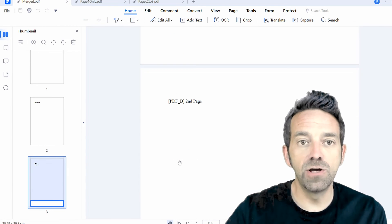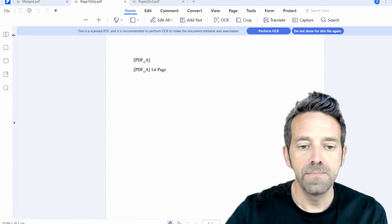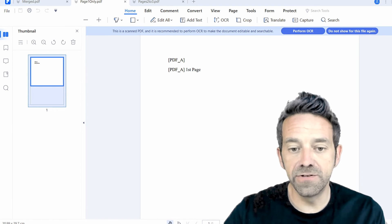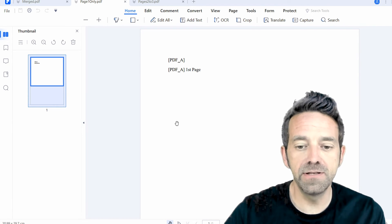Next, let's open page1only.pdf. As you can see, it only contains the first page from our merged document.